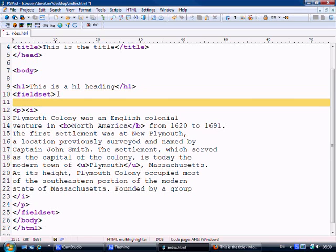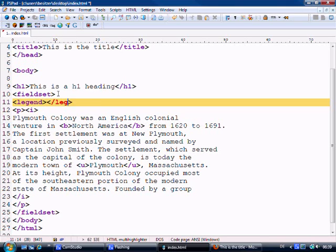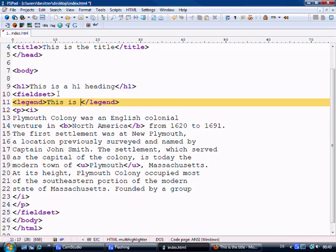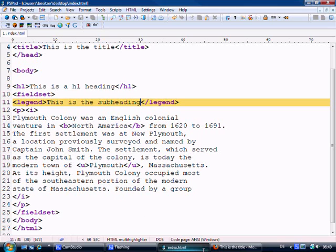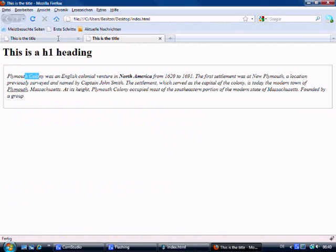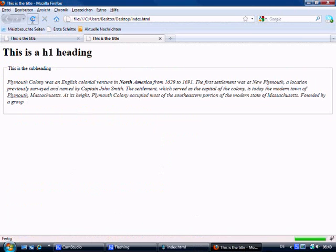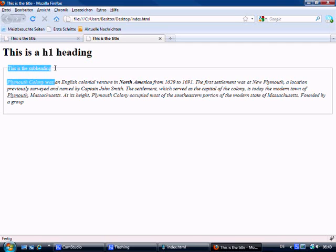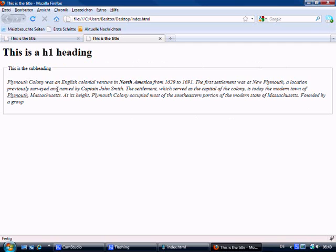Now within a field set, you also have a legend. Which we open the legend tag and we close the legend tag. And we say, this is the sub heading. And we save this. And we can see what the field set does, or the legend does sorry. And it puts a sub heading around the field set. That's pretty cool.